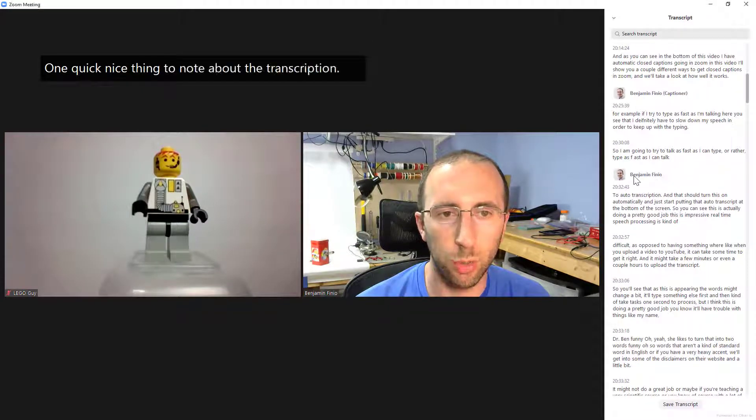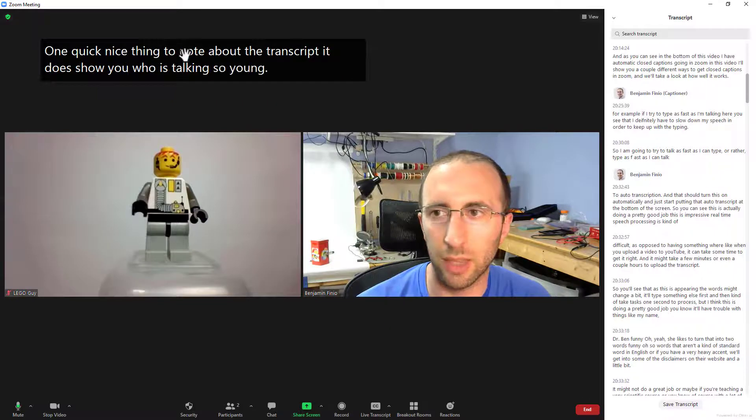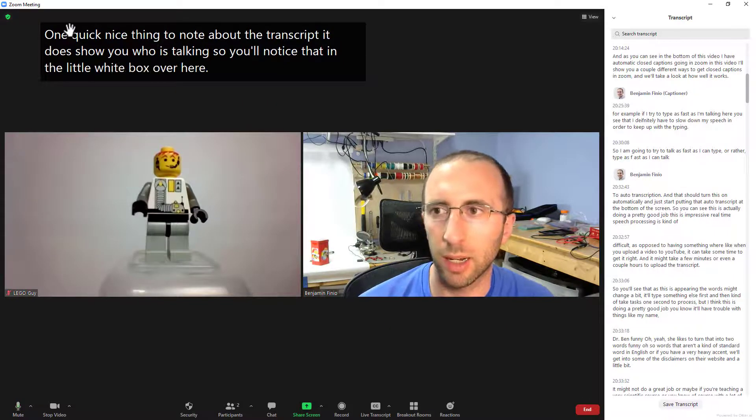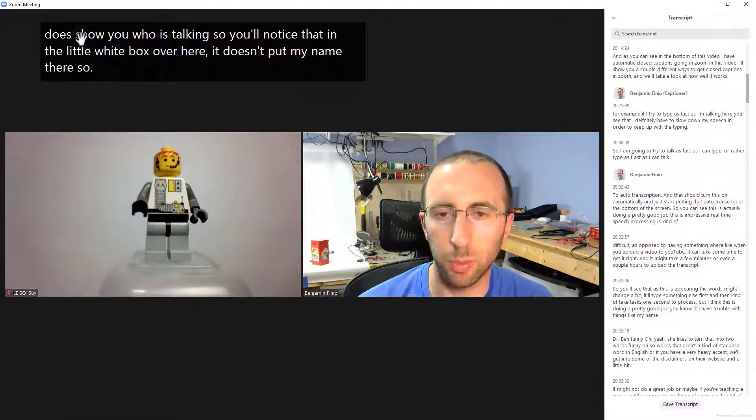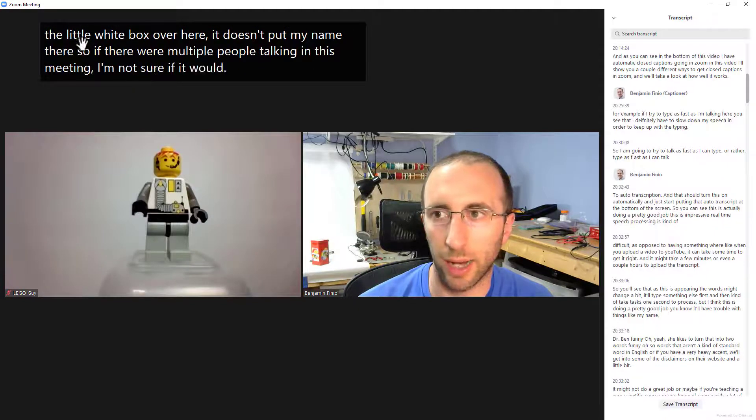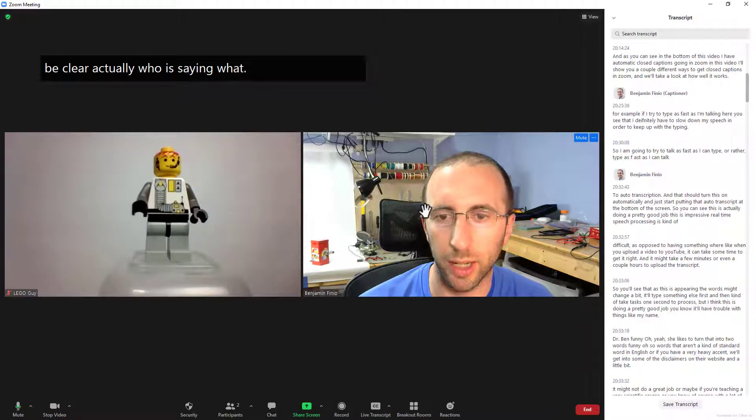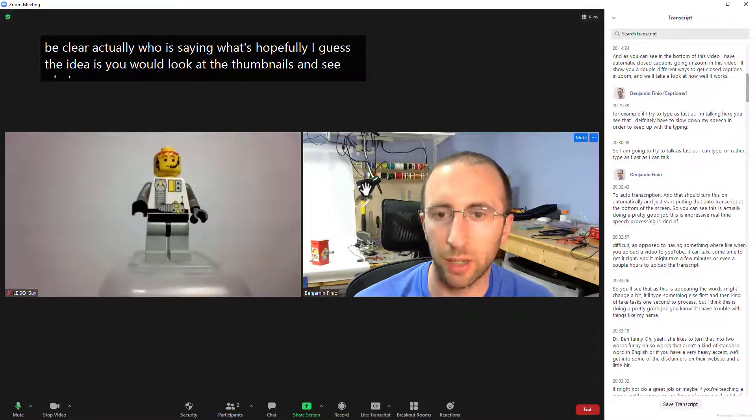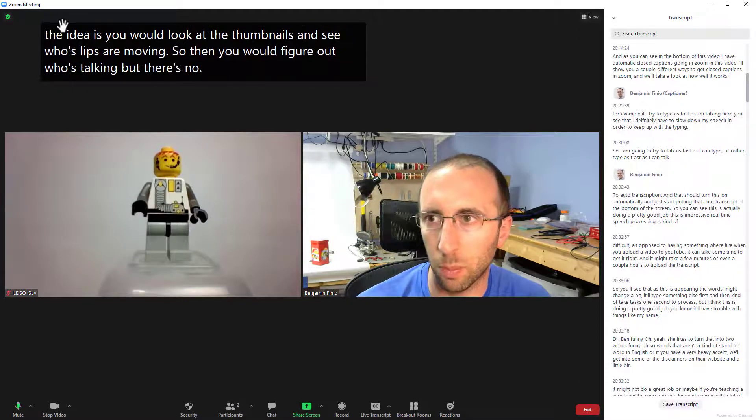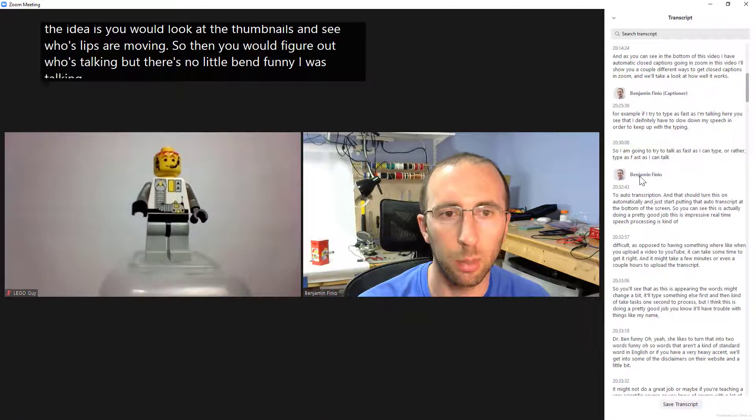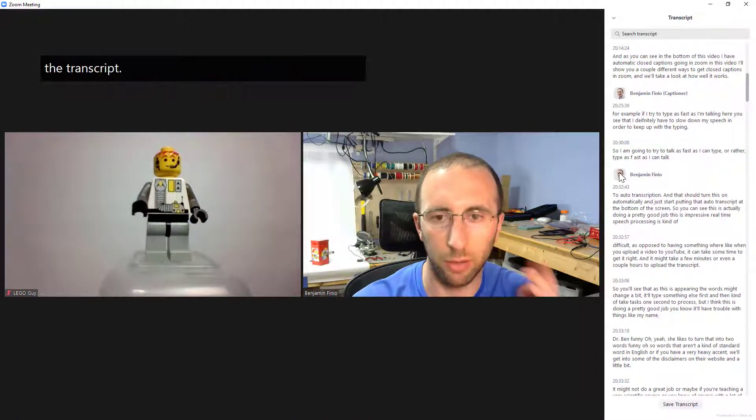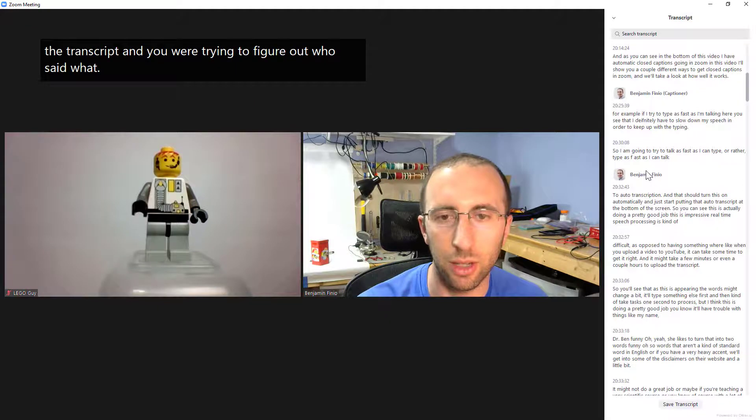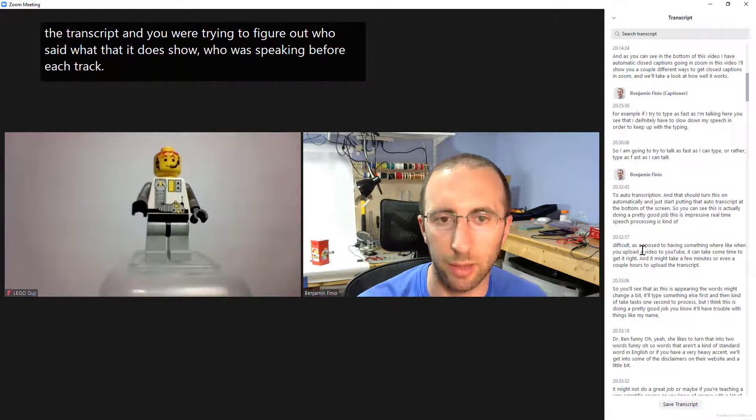One quick nice thing to note about the transcript it does show you who is talking so you'll notice that in the little live box over here it doesn't put my name there so if there were multiple people talking in this meeting and I'm not sure if it would be clear actually who is saying what hopefully I guess the idea is you would look at the thumbnails and see whose lips are moving so then you would figure out who's talking but there's no little Ben Finio is talking here but when you go back through the transcript and you were trying to figure out who said what then it does show who was speaking before each transcribed line.